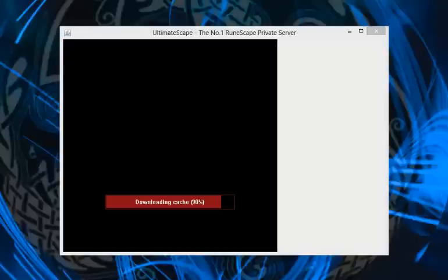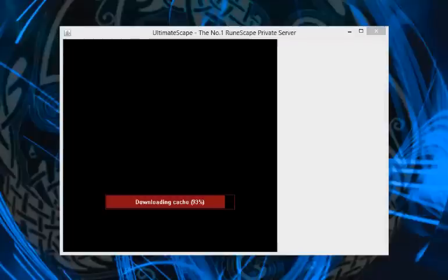I'll use the last bit of this cache download to tell you a few things. If anyone posts a .Ultimatescape folder on the forums or anywhere for download, do not download it.